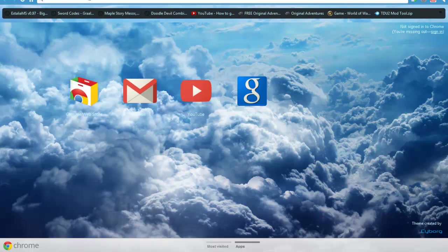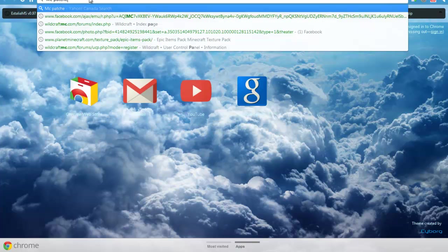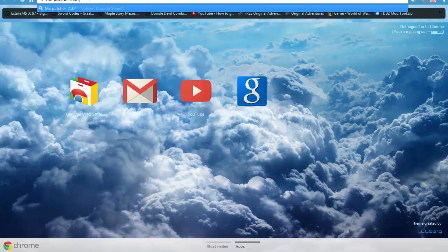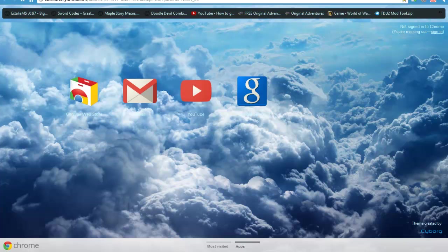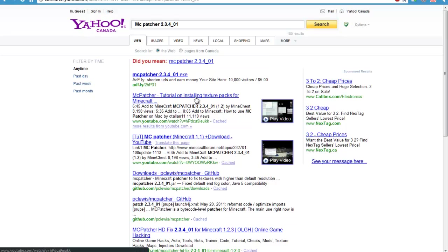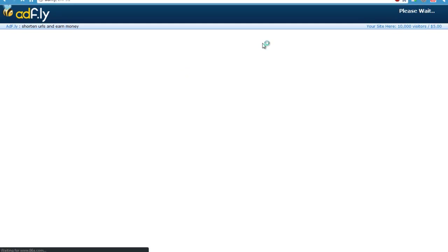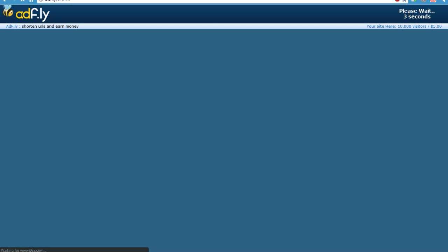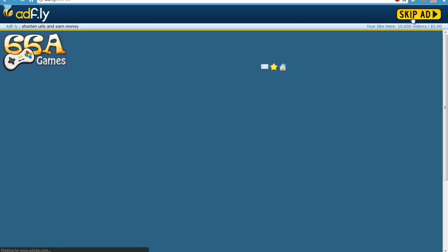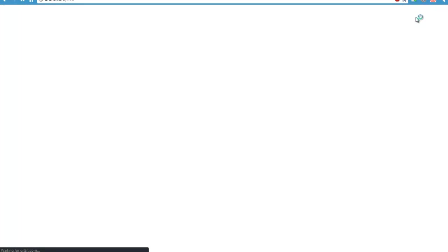Let's type in MCPatcher 2.3.4_01. Okay, over here is a parameter. Yeah, let's just go on to here. I'll include the link in the description. Alright, so let's click Skip Ad.